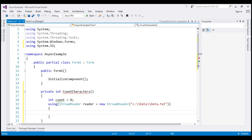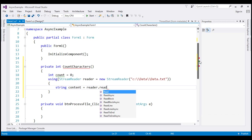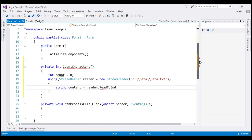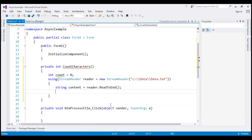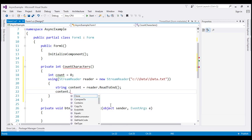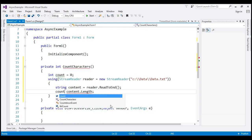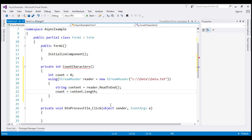Then let's create a string variable: content = reader.ReadToEnd(). This method reads all the contents of the notepad and stores them in the variable. To get the number of characters, we use the Length property on the string variable, which gives us the character count, and store that in our count variable.